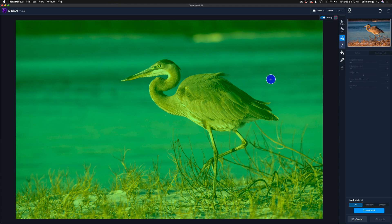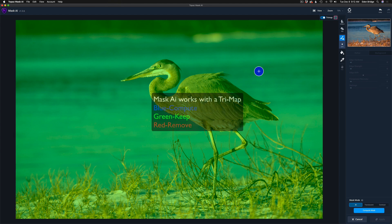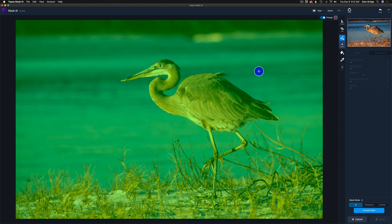First off you'll notice my screen has a green overlay over it and there's a blue circle which is my brush tool. Topaz Mask AI works with a tri-map system, meaning it has three different colors that it maps out your image with. Blue is the compute area — the area you want Mask AI to really think about and compute, the harder areas to mask out. Green means you want it to keep those areas, and red means you want it to get rid of the area.